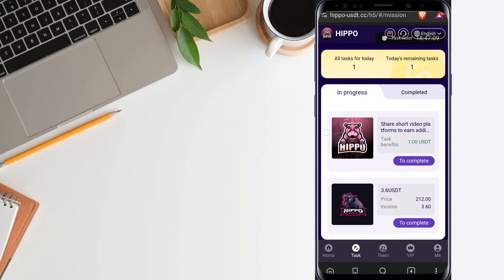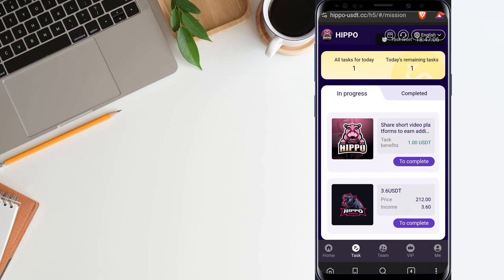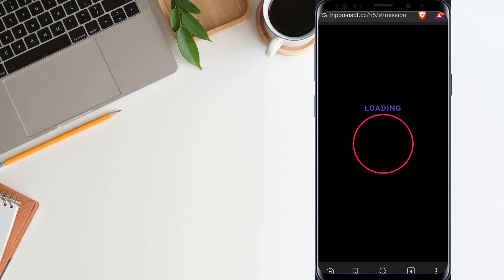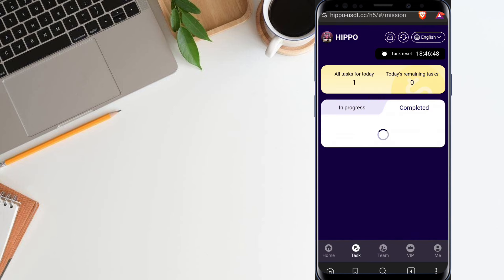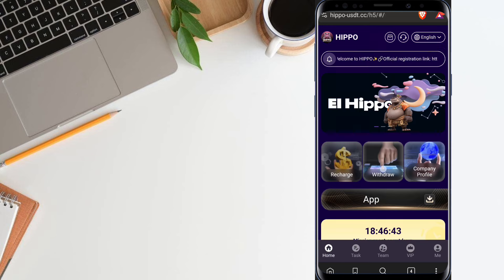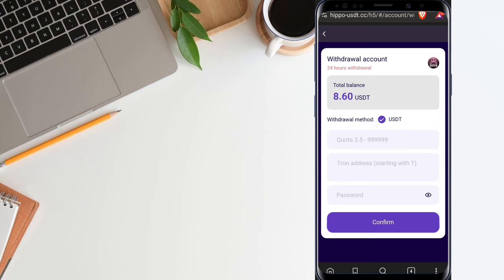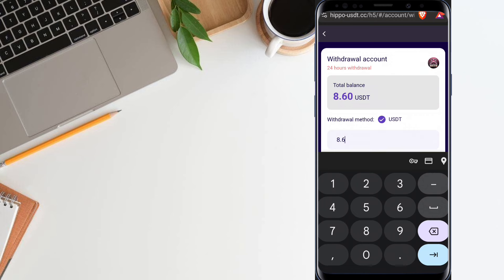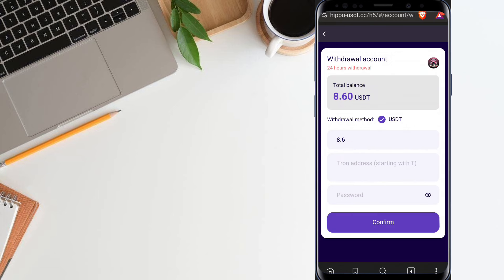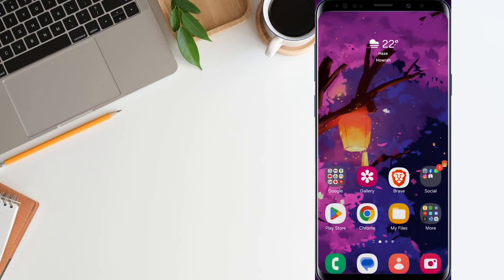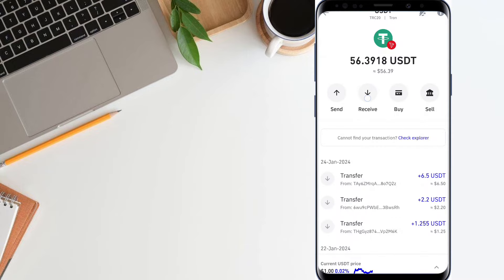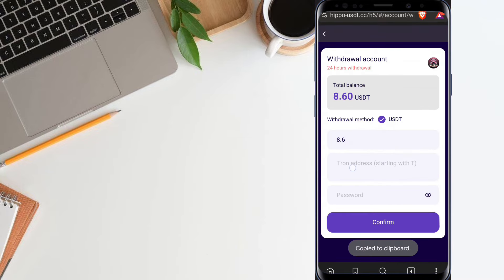When you complete the VIP upgrade, simply click the task option and you can see the tasks. The upper task is a referral task — share a short video to inform your friends and you can get 1 USDT as a bonus. The other task shows 3.6 USDT as the income amount. Click to complete the VIP task — the task is loading and completes successfully. You can check your completed section and the task will show as completed. Now I click the home button and click the withdrawal button to withdraw my task money. My balance is showing 8.6 USDT. Enter the withdrawal amount, then enter the wallet address and password. Copy the receive address from your wallet application, paste it here, and enter your password.